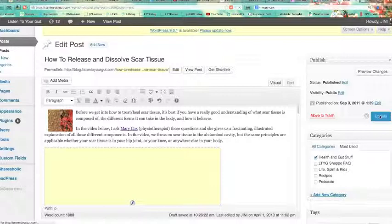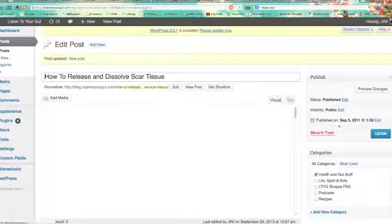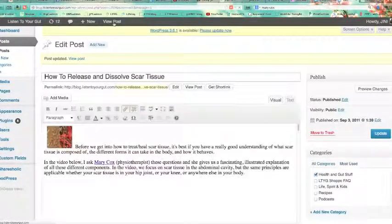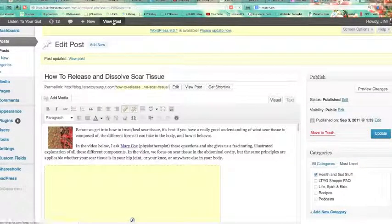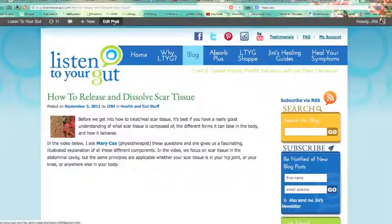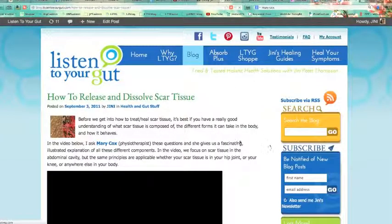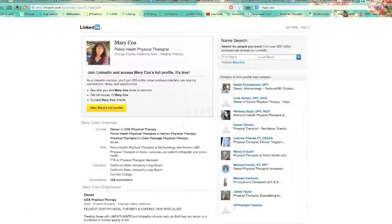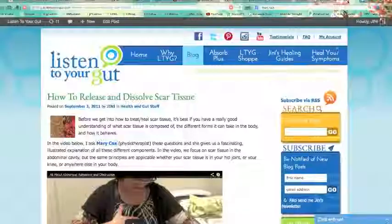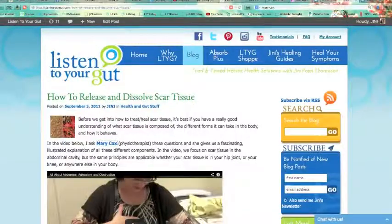I'm going to take you to the post and show you what it looks like when it's live. So there we go — 'Mary Cox' — it's hyperlinked. I click on it and it comes over to Mary's LinkedIn page. And it is just that easy.